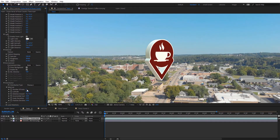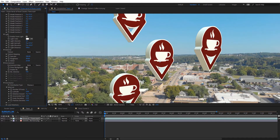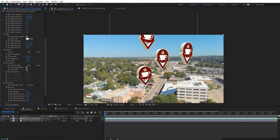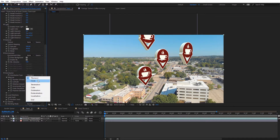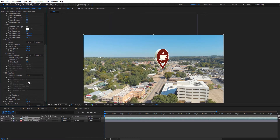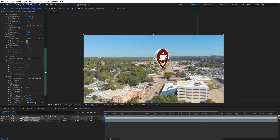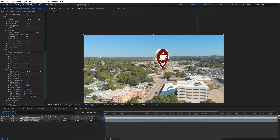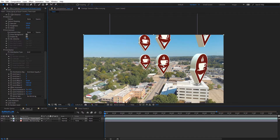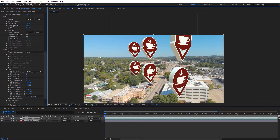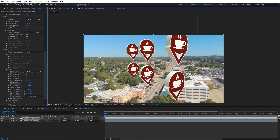You can do some cool abstract things with the distribution controls. We can increase the instances to have a lot of copies. We can change up the distribution types, such as grid. We have grid options where we can adjust X, Y, and Z. You can see how those grid controls work — how it's duplicating the logo.